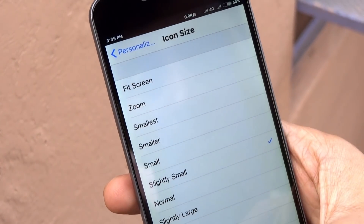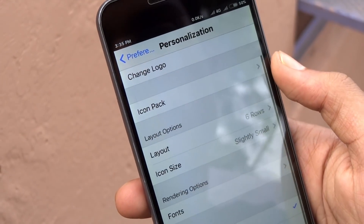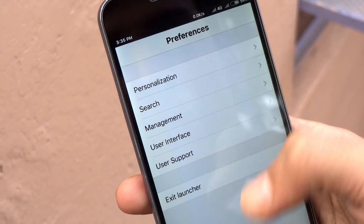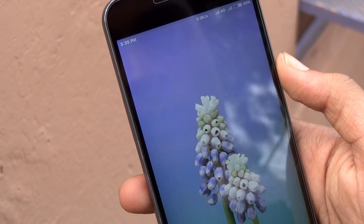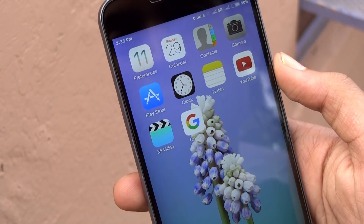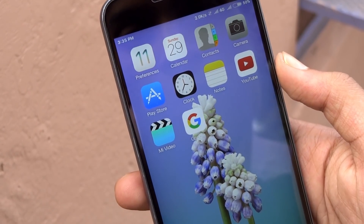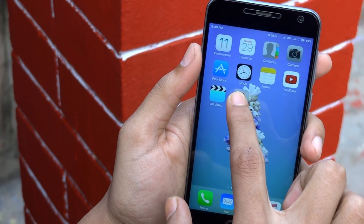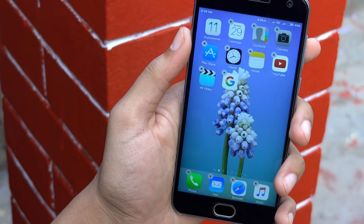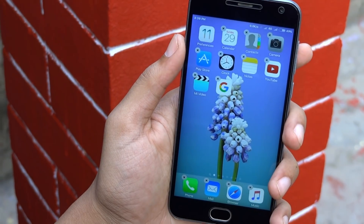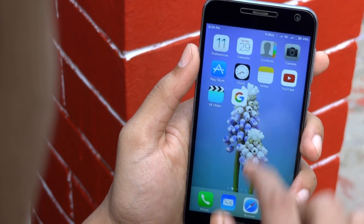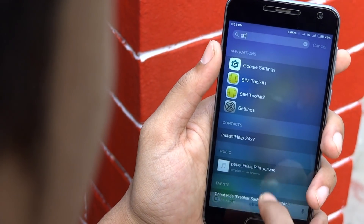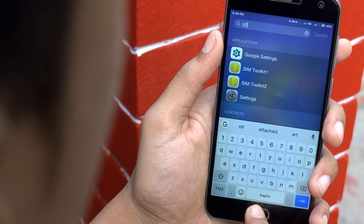You can play with different settings of the launcher to get the look however you want. This launcher has the closest look and features of iOS. It's clean, quick, runs smooth and the transition animations are just awesome. It also has the pull-down to search feature that works well.